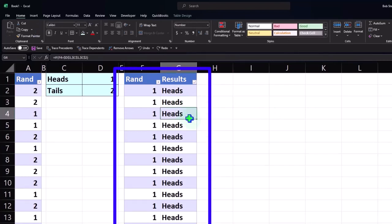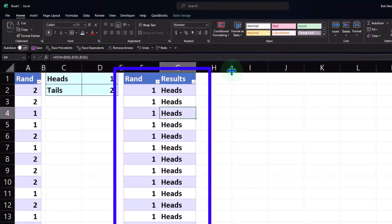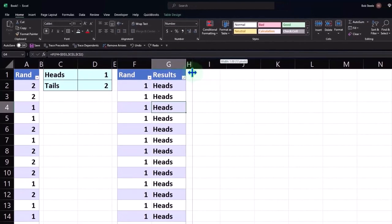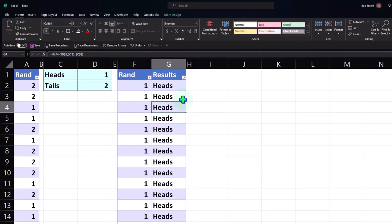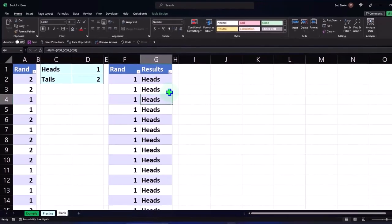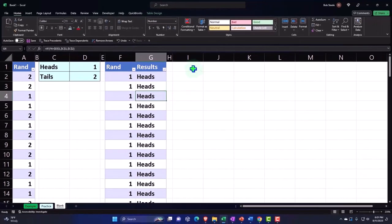Of course, what we'd want to do is get the percentage that's going to be heads versus tails. This is basically our sample that we took — we took a sample of the population, which in theory is an infinite number of flips. In theory, if you did an infinite number of flips it would come out 50/50, but we just did a sample of 100.